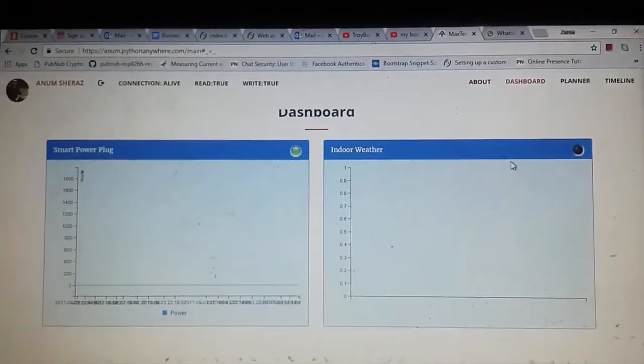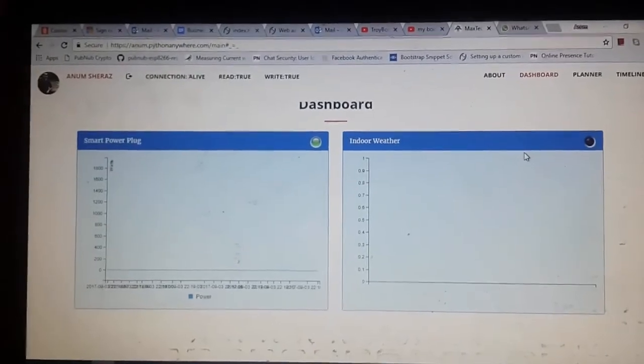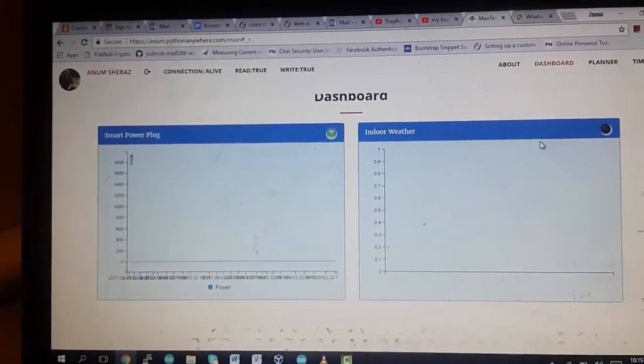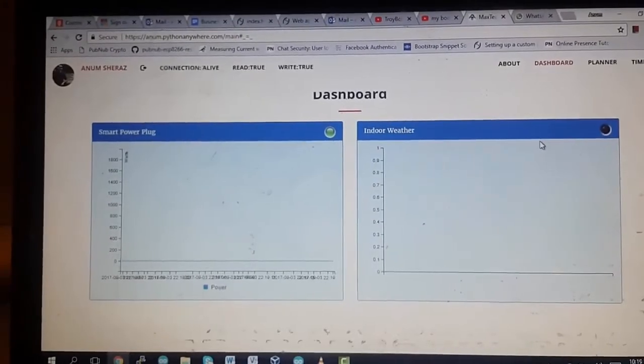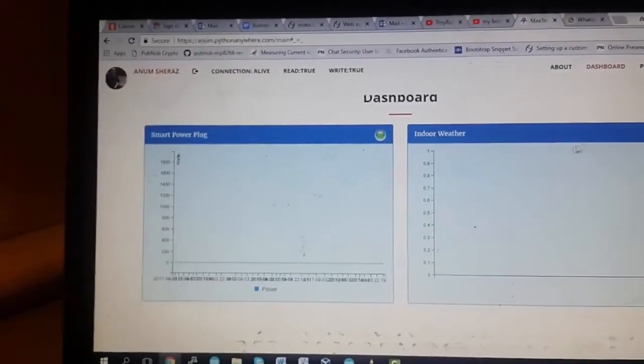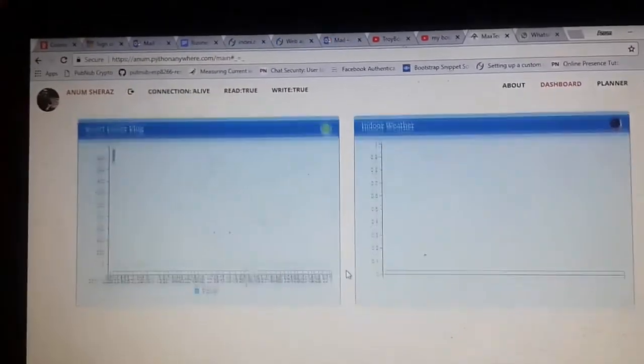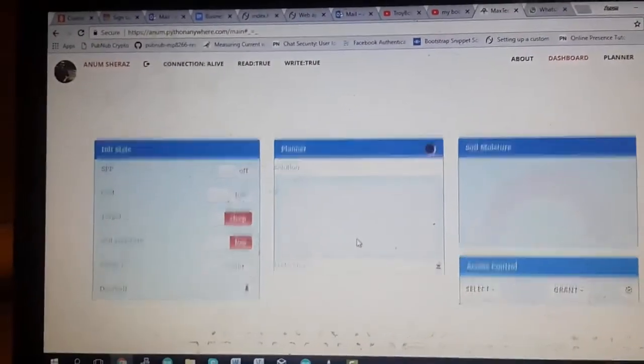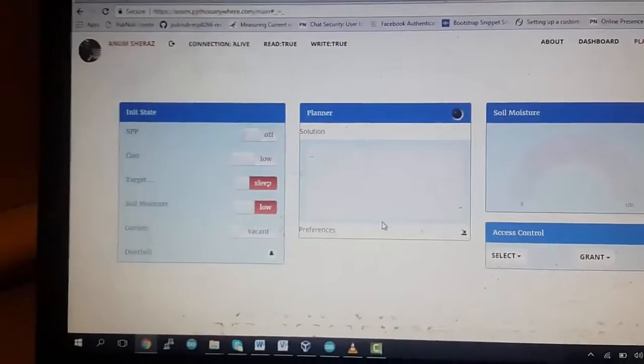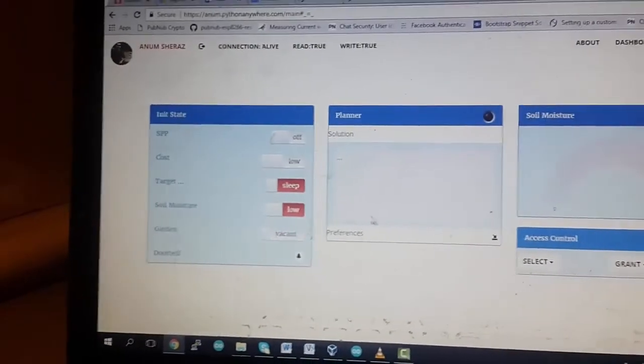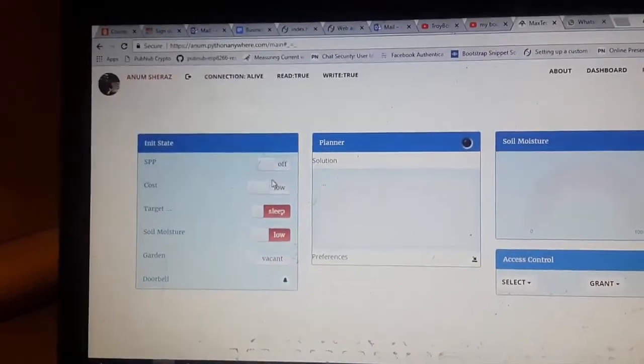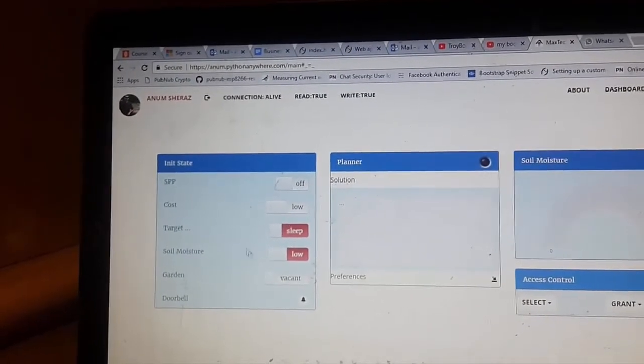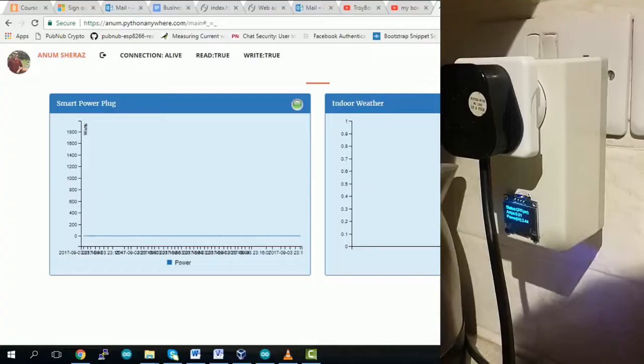So here's my dashboard, we're gonna be looking at the smart power plug graph as you can see on the left side. So as you can see the data is coming through and the power is zero right now. On the bottom we also have some control parameters, so initial state of all the devices. We're gonna be looking at only the smart power plug. The rest of the parameters are out of the scope of this video.